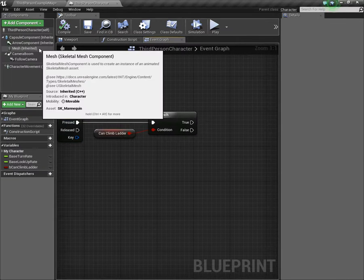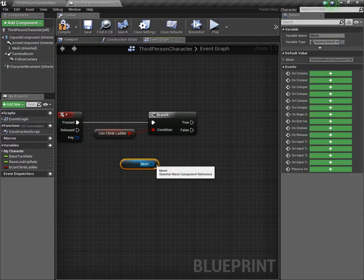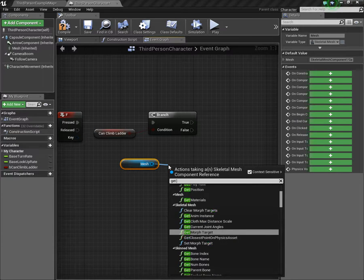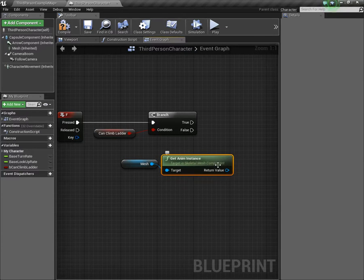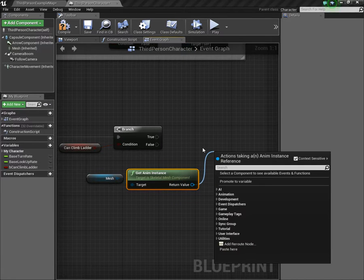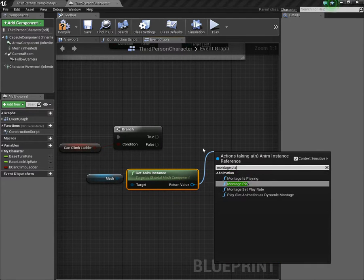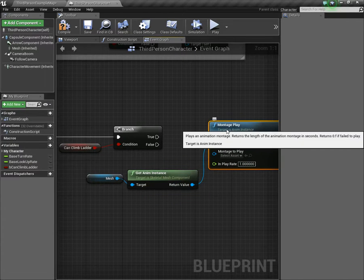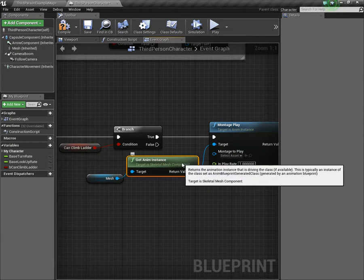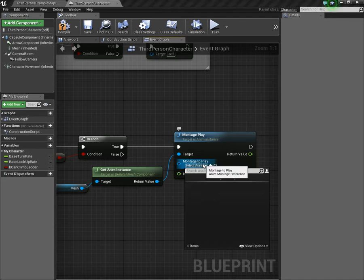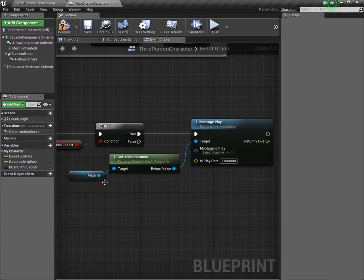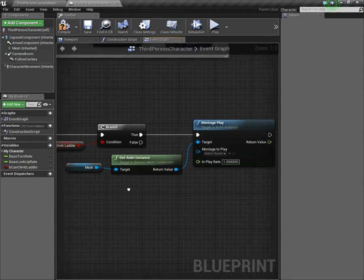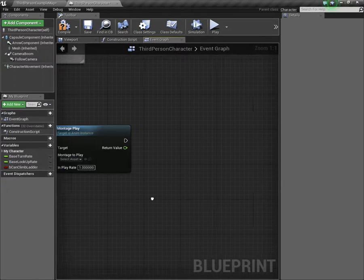What this is going to do is it's going to check, can the character climb the ladder? If they can't, then don't do anything. But if they can, then we're going to play an anim montage for climbing the ladder. In order to play the montage, we need to get our skeletal mesh from there. We want to get the anim instance, and then off of that, then we can do montage play.